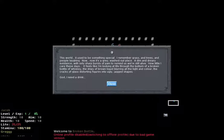Okay, so this is the start of the game, confronted with a bit of text. This world, it used to be something special. I remember grass and trees and people laughing. Now it's a grey, washed out place, a dim and dreary existence, with only sharp bursts of pain to remind us we're still alive. How little I care these days. It feels like I'm looking at life through the bottom of a broken bottle of whiskey, the drips of brown liquid blurring all the light and colour, the cracks of glass distorting figures into ugly, jagged shapes. God, I need a drink.